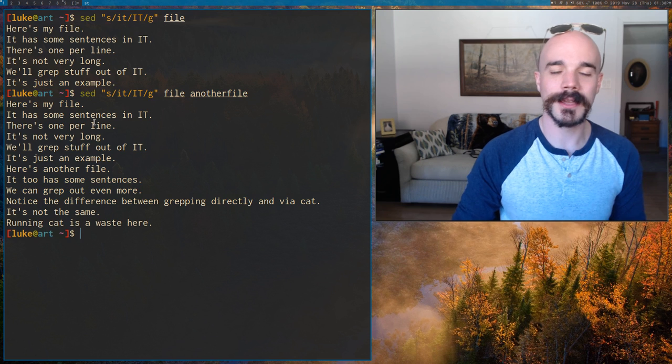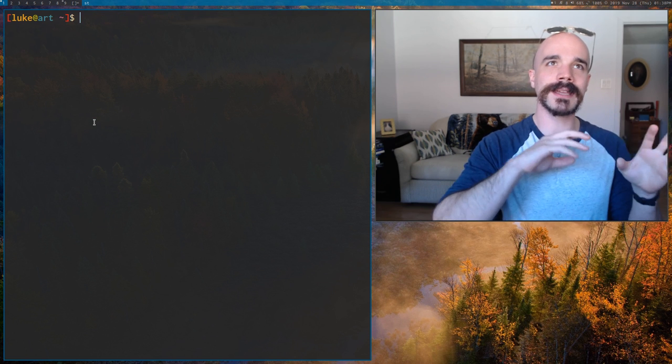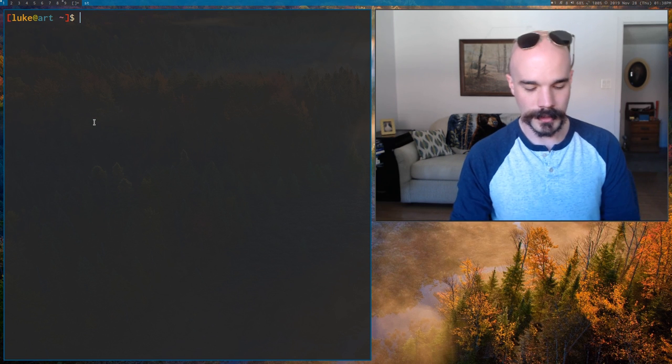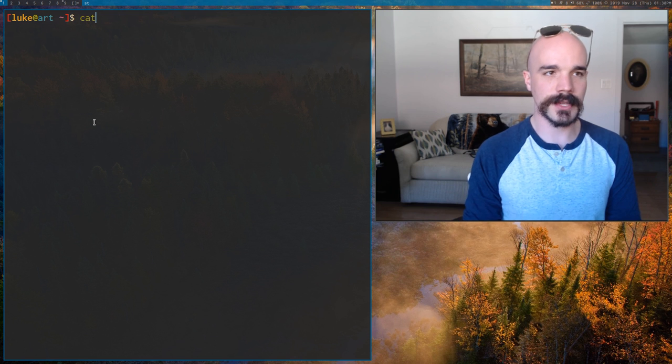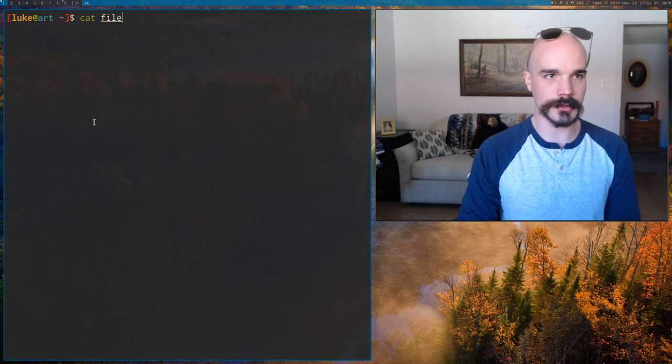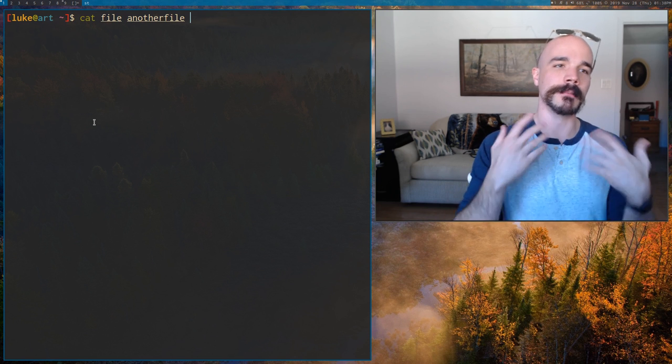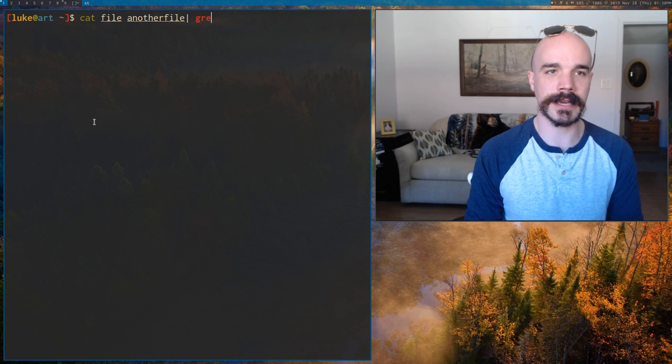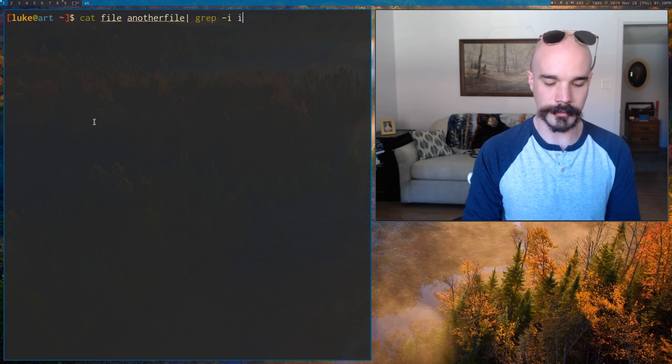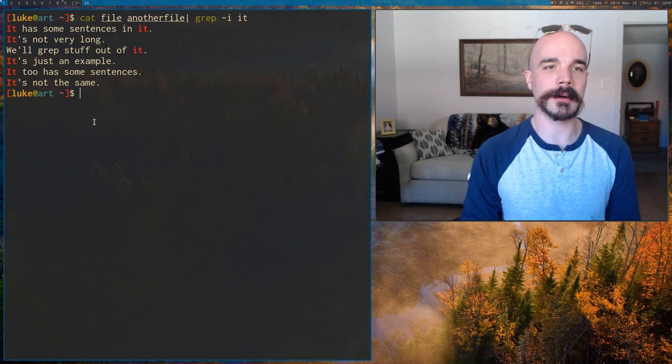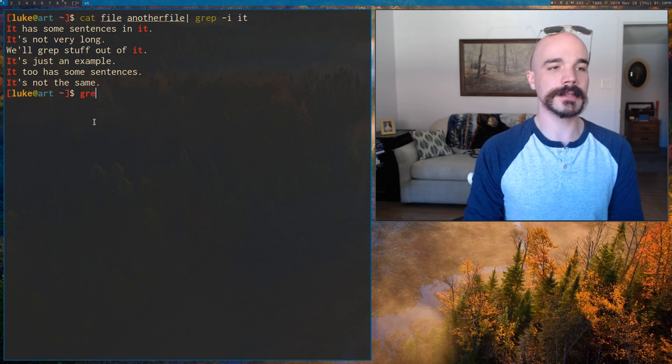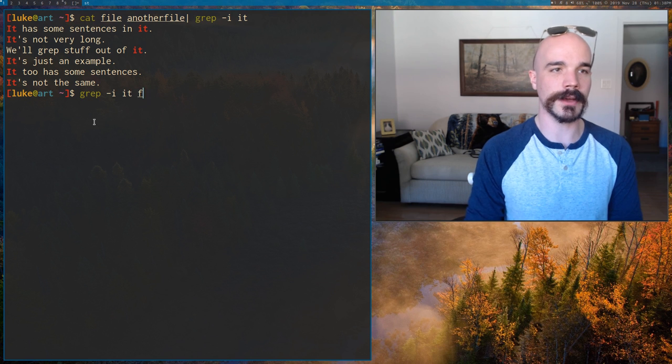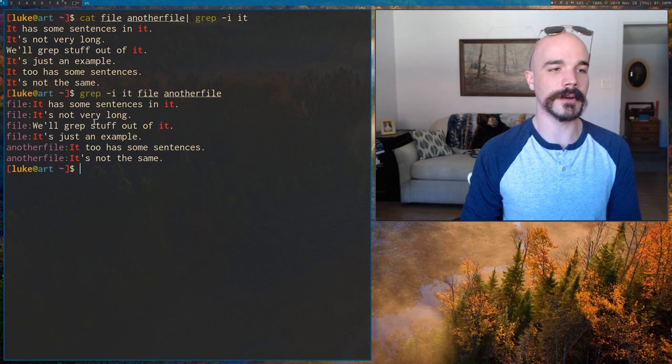Now here's where catting into grep is especially stupid because here's one of the differences. Let me actually show. So let's say we cat both file and another file into that same grep command. Again, we're looking for it. There's our output. Now let's say we run grep directly on those files. File and another file.